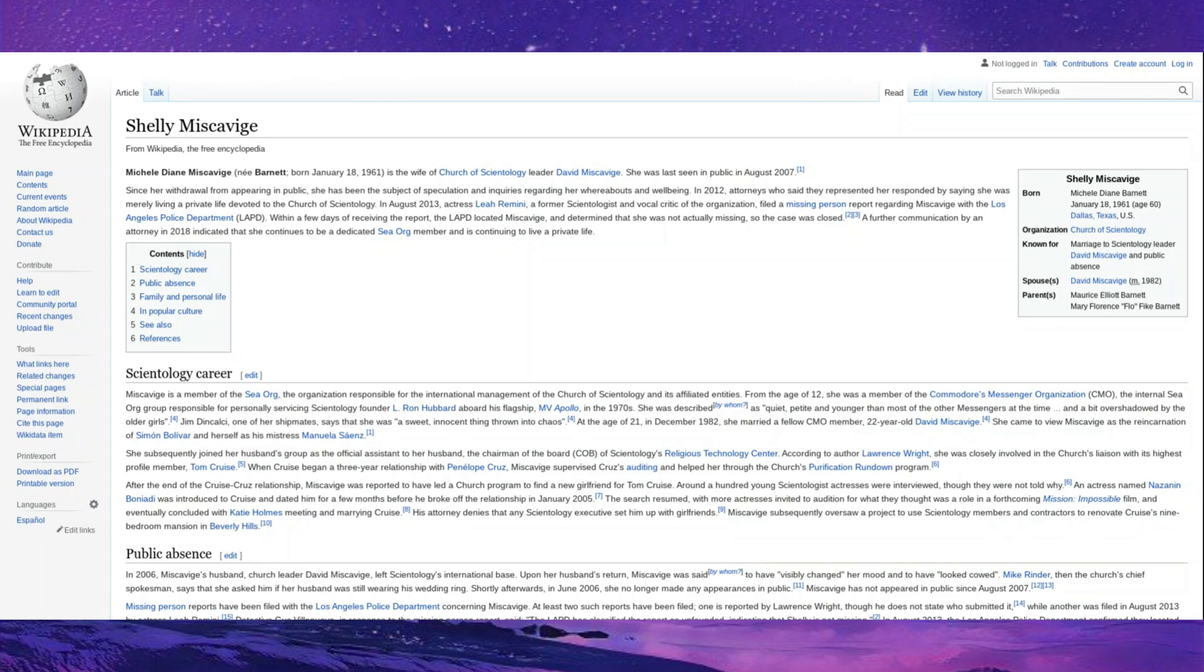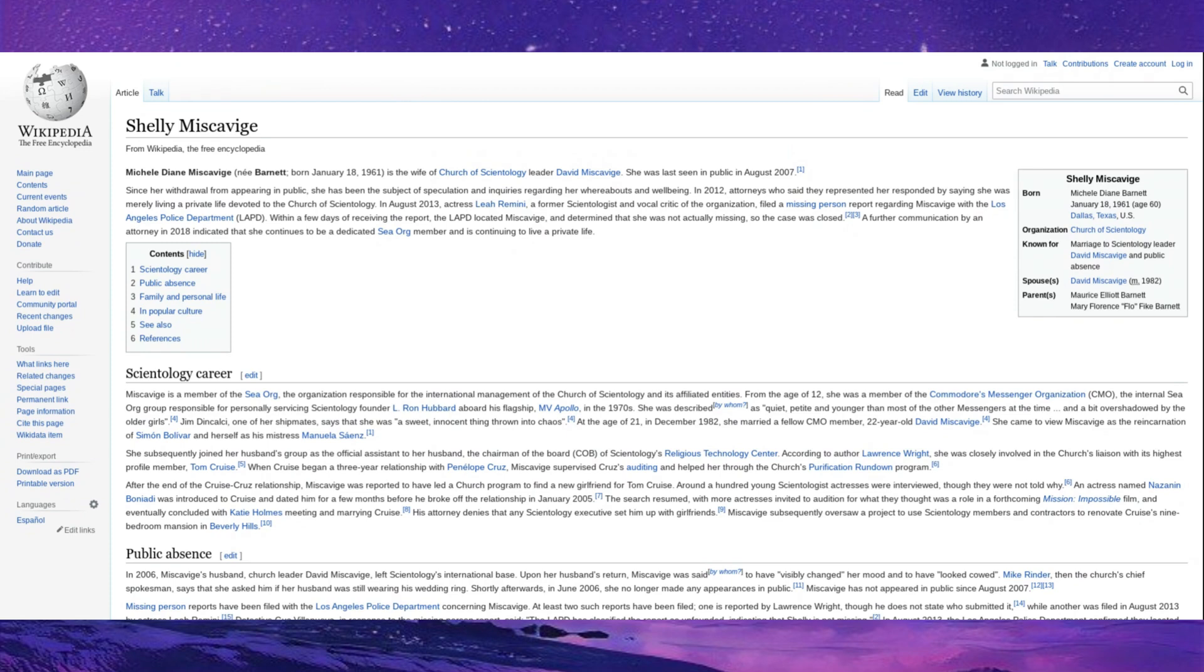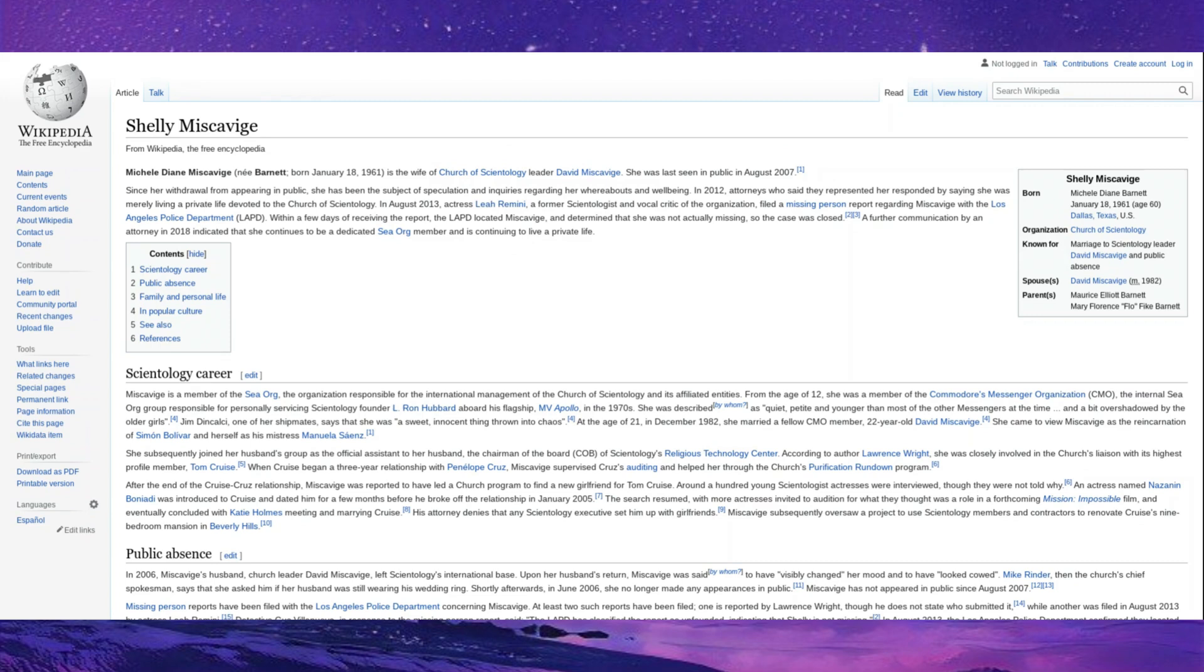Shelly Miscavige. Michelle Diane Miscavige, known as Shelly, is the wife of Church of Scientology leader David Miscavige, and she was last seen in public August 2007, which is really suspicious because she looked visibly changed and her mood seemed to have cowed before she finally disappeared from the public eye. Now, as we all know, Scientologists tend to be complete motherfucking assholes who don't deserve the hair off of your anus, so I wouldn't be surprised if David just straight had her murked, and that's why she hasn't been seen for over a decade. Overall, though, I hope that she isn't dead and that she is okay and that Scientology ends soon. That shit just needs to go.